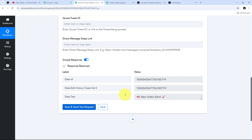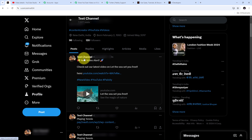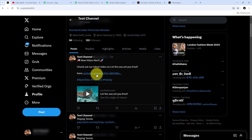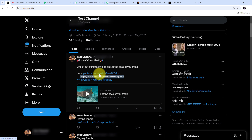I received a positive response, meaning a new tweet has been created on my X account with my YouTube video shared automatically. Checking my X profile, I can see the new tweet: 'New video alert! Check out our latest video on Let the Sea Set You Free' along with the video URL. Clicking that link takes you directly to the YouTube video, so all my X followers can watch it. I have successfully created this automation between YouTube and X.